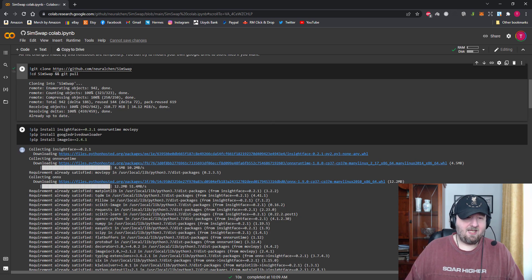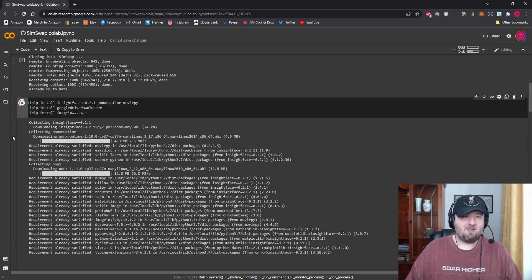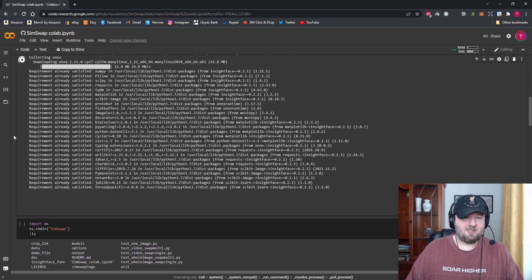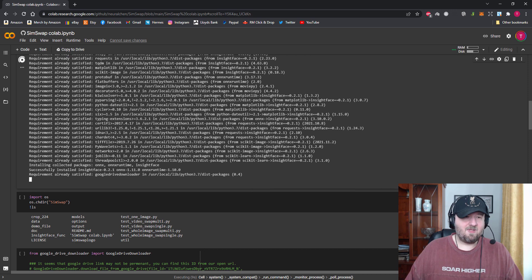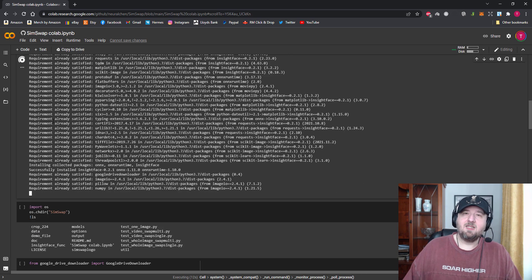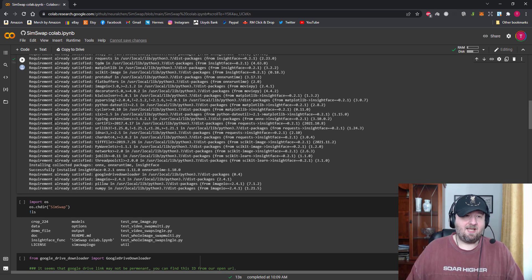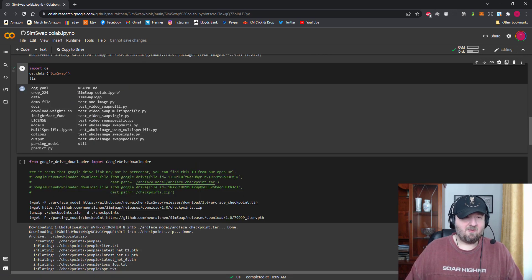The next one is pip install — hit play on that one. You can scroll up and down while it's doing that. What's very cool is if you scroll down you still get to see the little icon to let you know whether or not you're ready to click the next thing. Once you've got a tick, the next one is Import OS — click play.